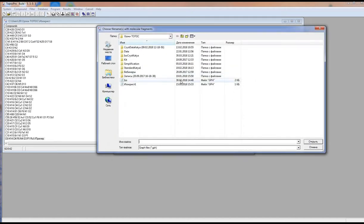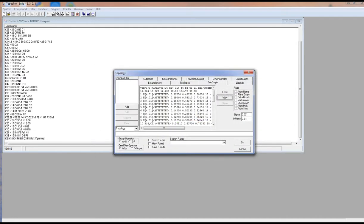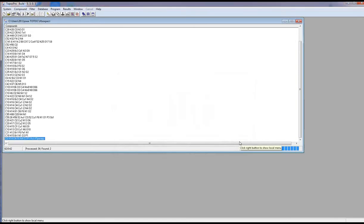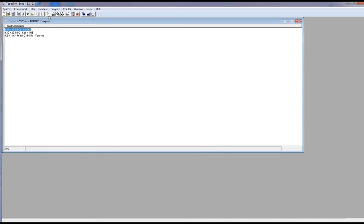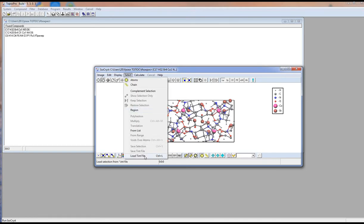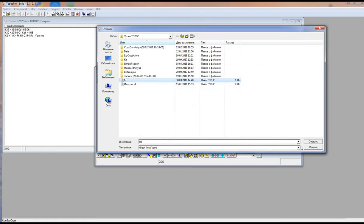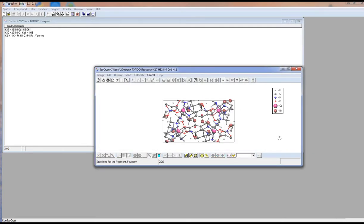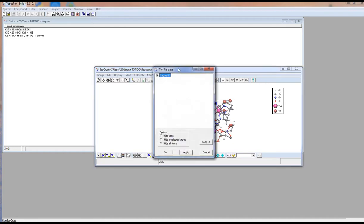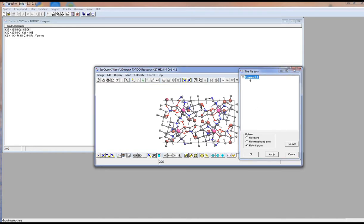We can see that this is the same structure. Then we press the Add button and Topos will find all structures containing the fragment. We can check it for any structure: draw the structure, use the option to load a TNT file, change the extension to GPH, and open the file. If the name of the fragment is written in bold, we press Apply and see the fragment; if not, we grow the structure until its name is written in bold.